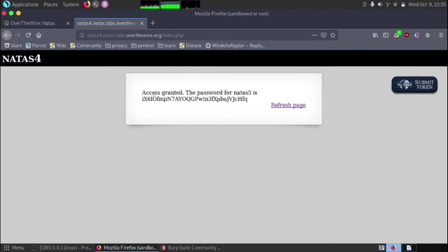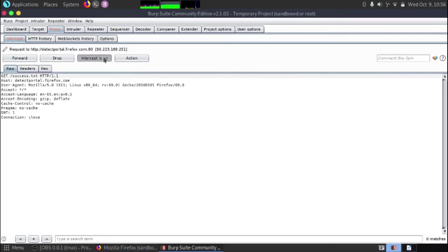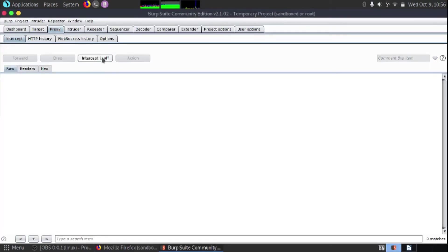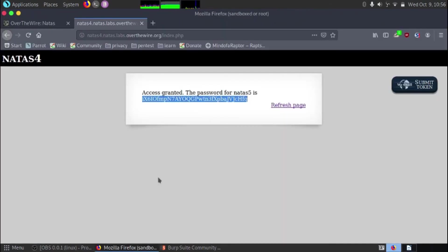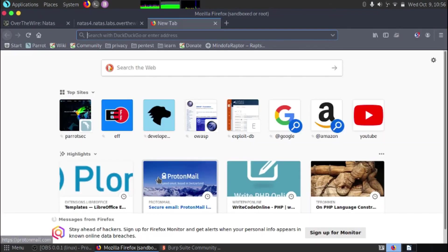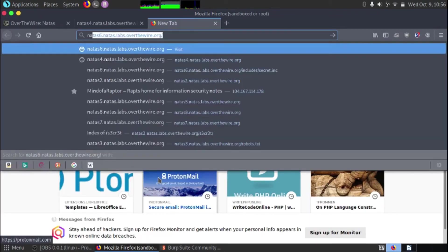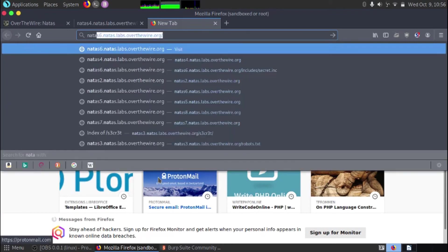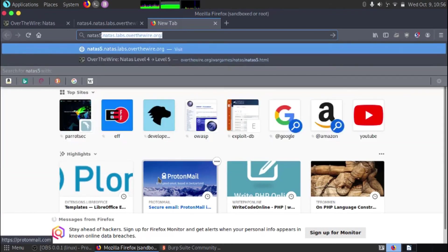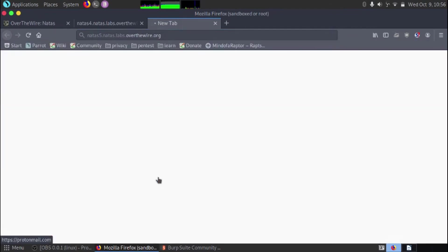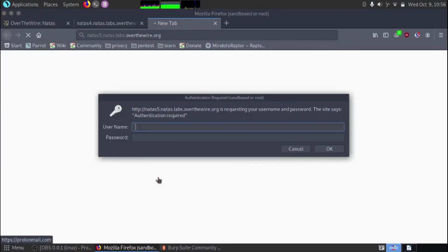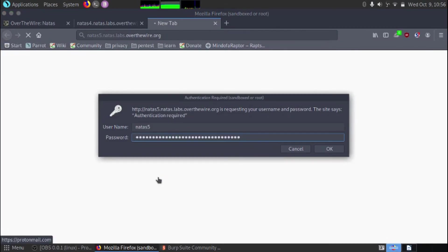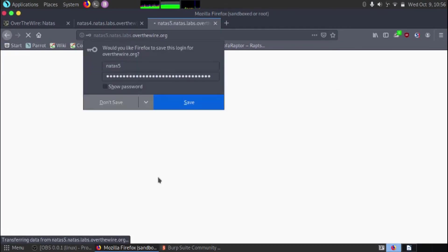So the password, access granted, the password for NATAS 5 is and here's the flag. So what we'll do is we'll just copy the flag. We'll go back to Burp Suite. We'll turn intercept off and we will just test this flag to make sure it's right by going to NATAS 5 and we will enter the username NATAS 5 and we'll drop the flag in that we've just got.